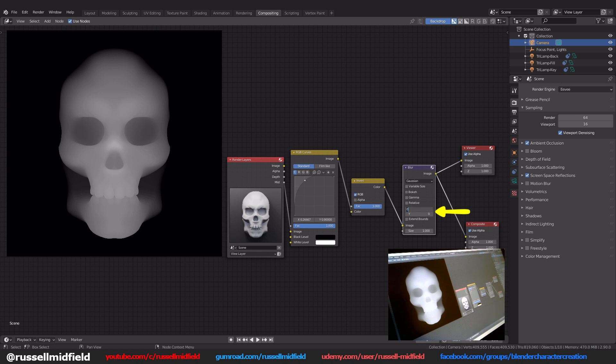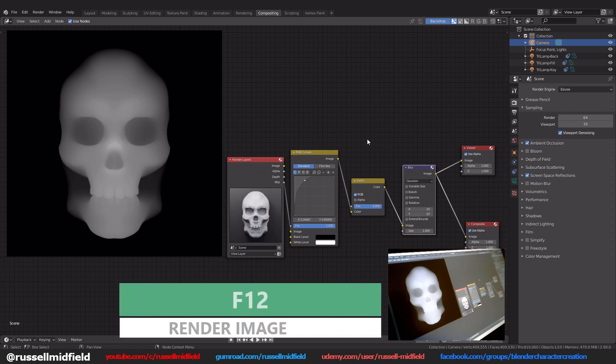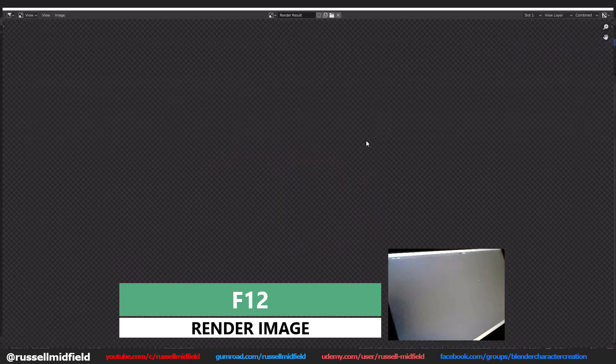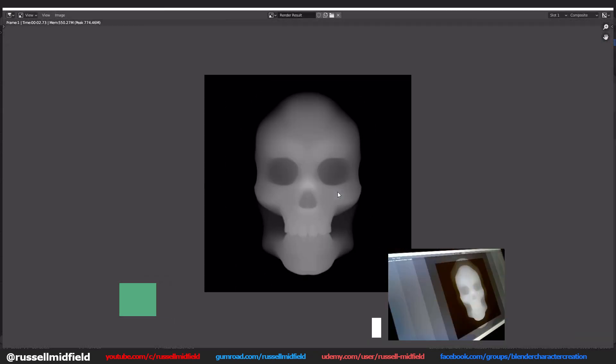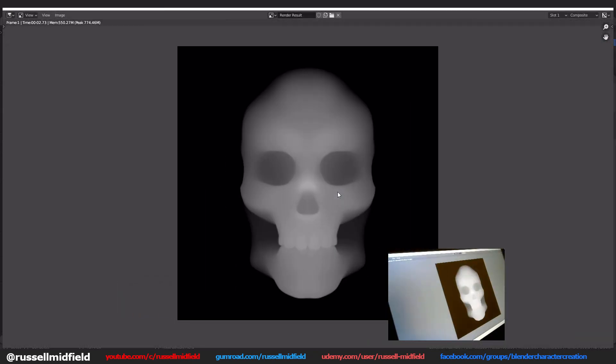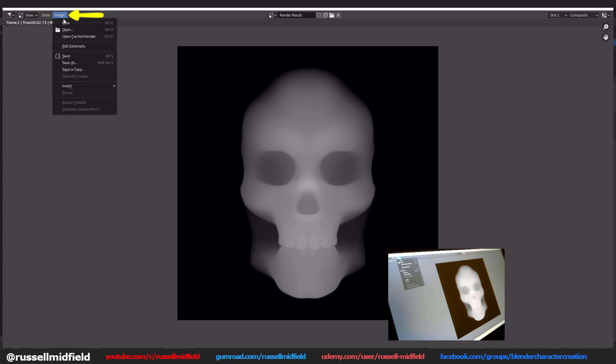Now add in a little bit of blur by increasing the x and y fields of the blur node to whatever works for you. I'm just going to do a small amount with 10 in each field. It doesn't need to be much. Then press F12 again to render your image. Now go up to the image menu and you can save your image wherever you'd like.